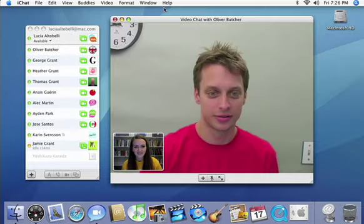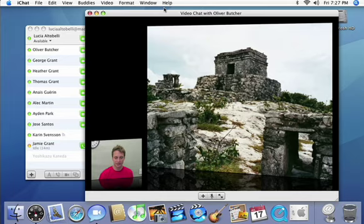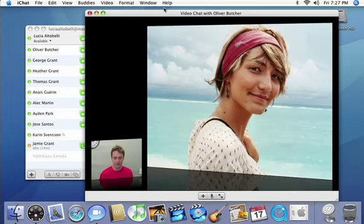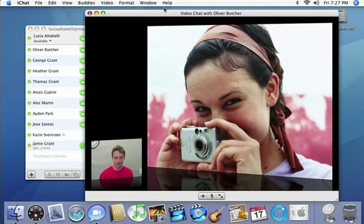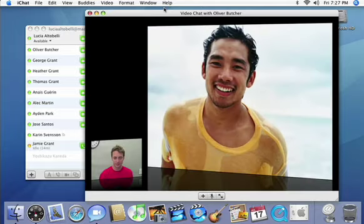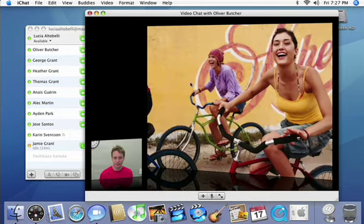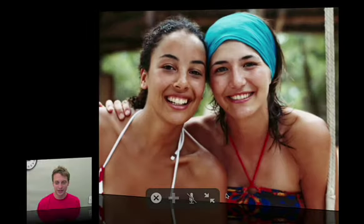Now you can show and tell from anywhere with iChat Theatre. Flip through your latest iPhoto snapshots or give a full Keynote presentation accompanied by a video feed of you hosting the show, all from a stunning full screen virtual presentation room.